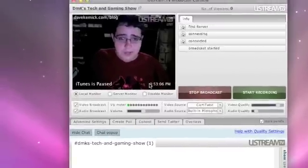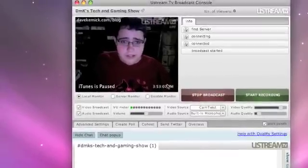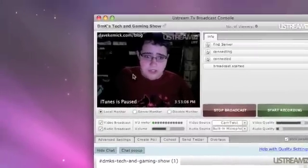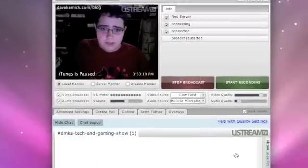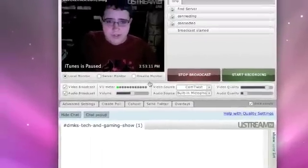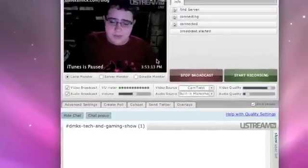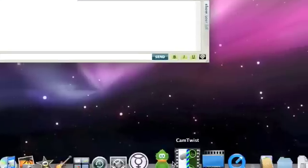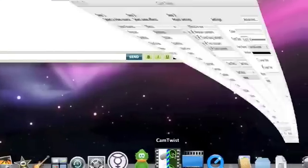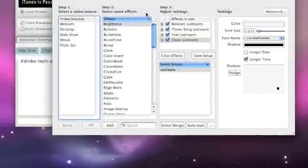So basically I just wanted to walk through CamTwist and show you how you set up some of the effects and so on. I haven't really messed with a lot of the stuff, mostly just the text overlays, but it'll give me a good chance to try some of the stuff out as well. So CamTwist is right here, I'll go ahead and open it up.